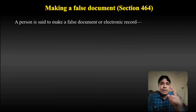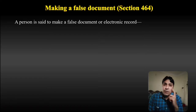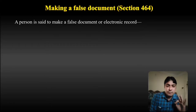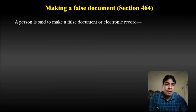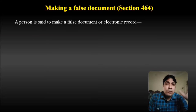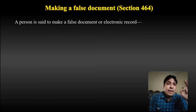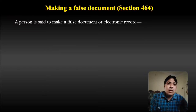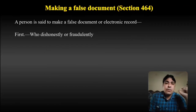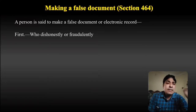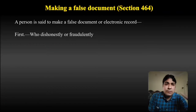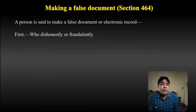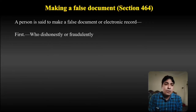Section 464 deals with when a person is said to make a false document or electronic record. In Section 463 we discussed what is meant by forgery, and now Section 464 deals with making a false document. A person is said to make a false document or electronic record — first, who dishonestly or fraudulently does so.